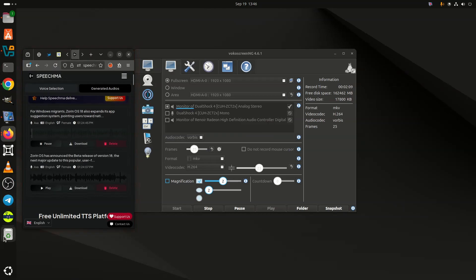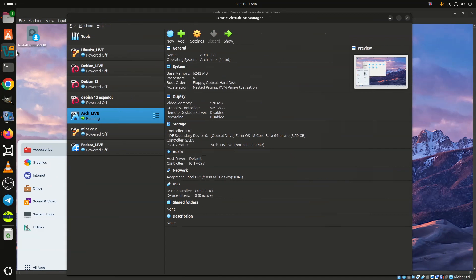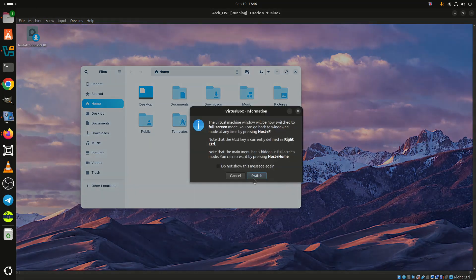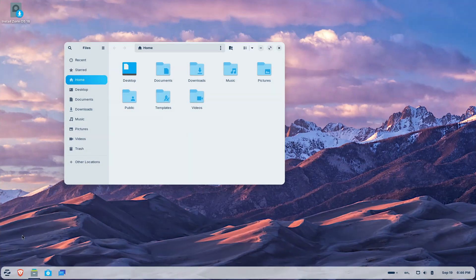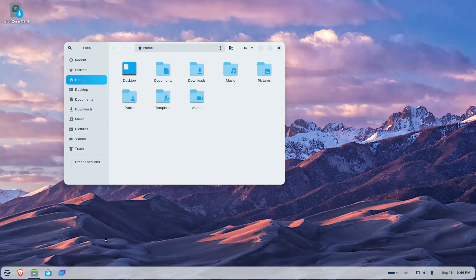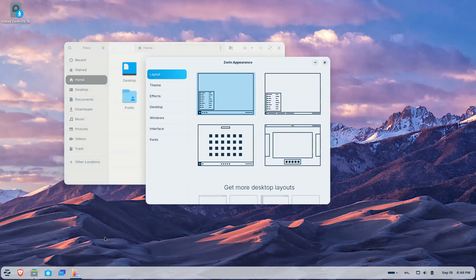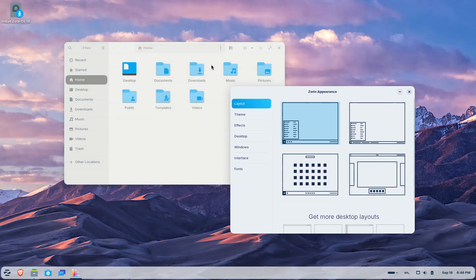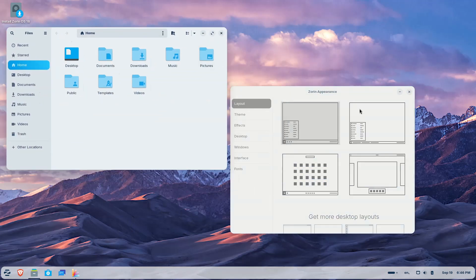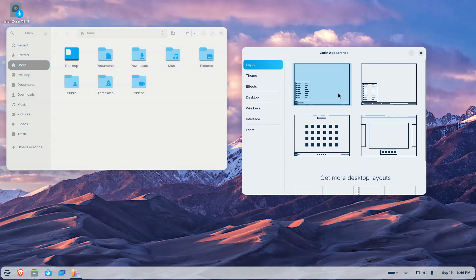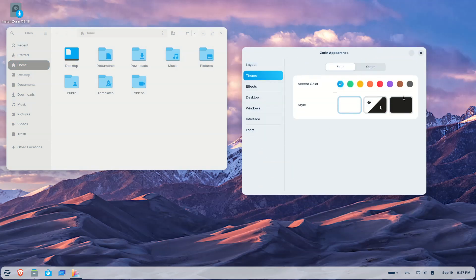For Windows migrants, Zorin OS 18 also expands its app suggestion system, pointing users toward native or web-based alternatives when a Windows executable is launched. Cloud integration extends further with OneDrive support. Through online accounts in the Settings app, users can log into Microsoft 365 and browse OneDrive files directly from the sidebar in the Files app.